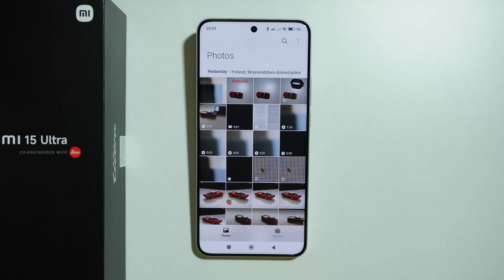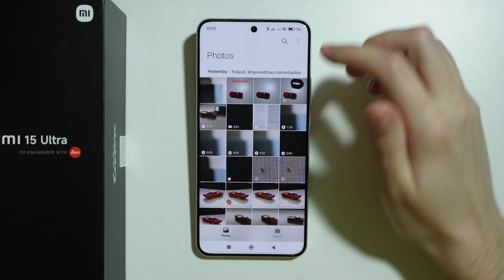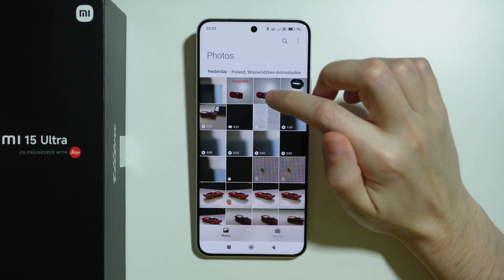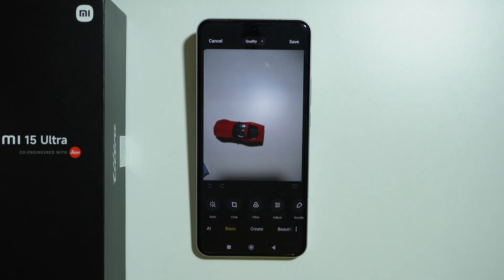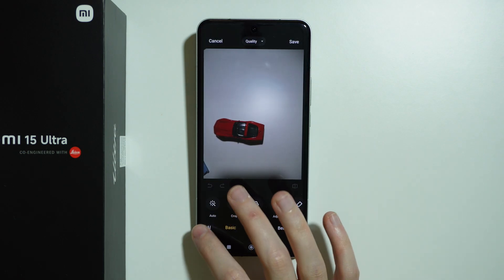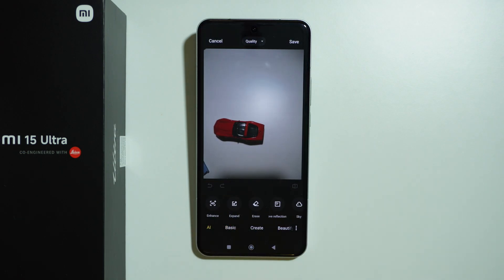First we're gonna start with editing. More precisely, if we try to edit photos, then we can find a bunch of AI tools that I think are pretty cool. They work decent — sometimes the results are mixed, but in general they work pretty well.